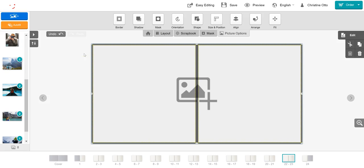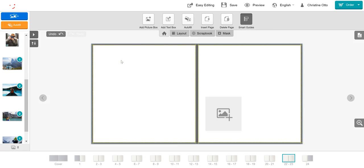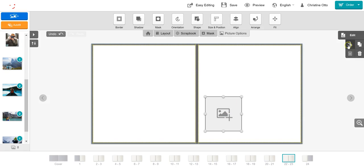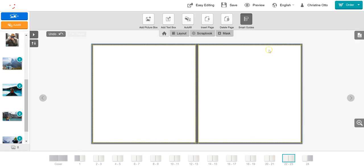To remove a picture box from the page, you have two options. Firstly, you can select the picture box you wish to remove and click on the backspace, or you can select the picture box you wish to remove and click on the delete button in the edit toolbar. For more information, visit www.journeybook.com.au.